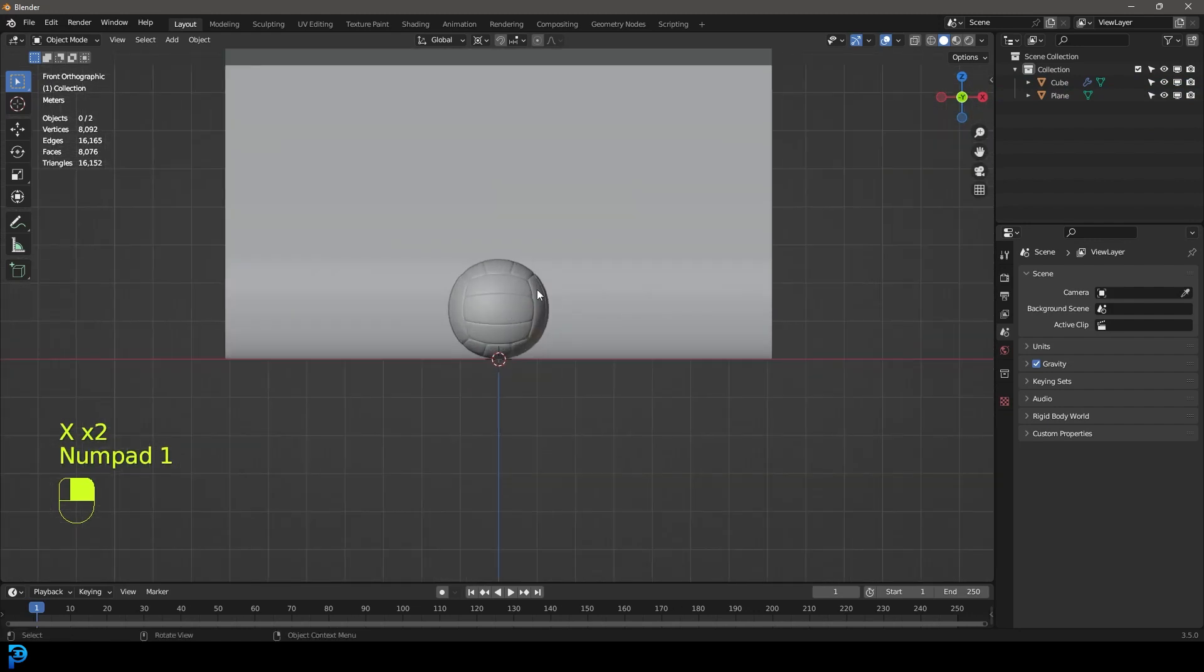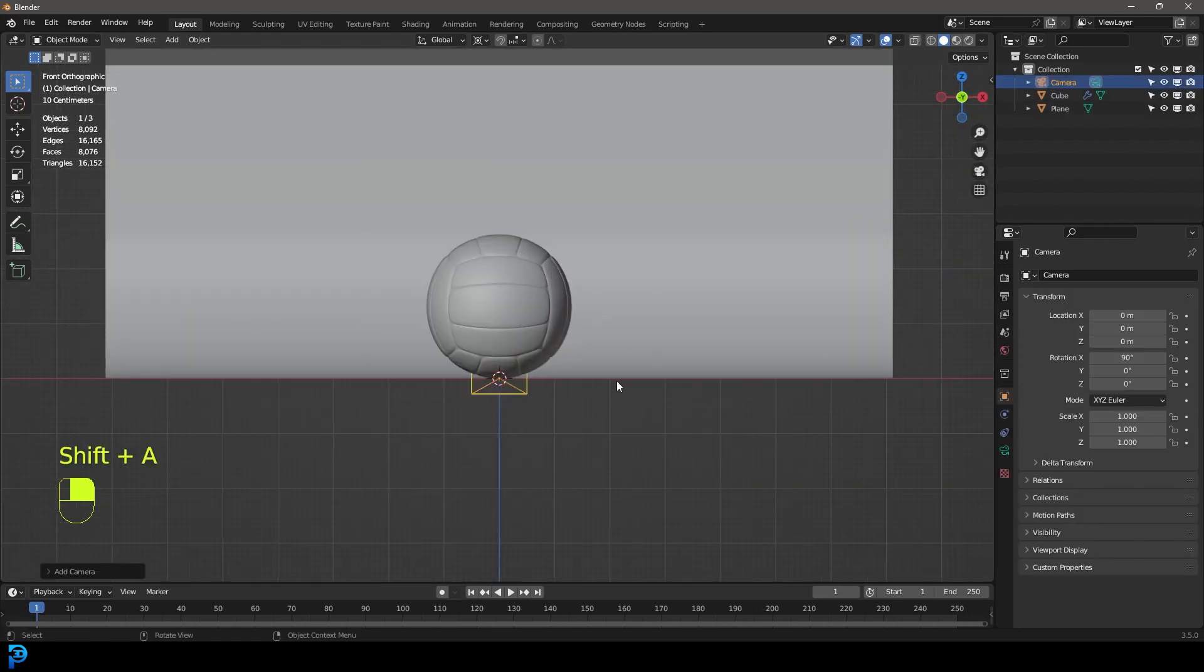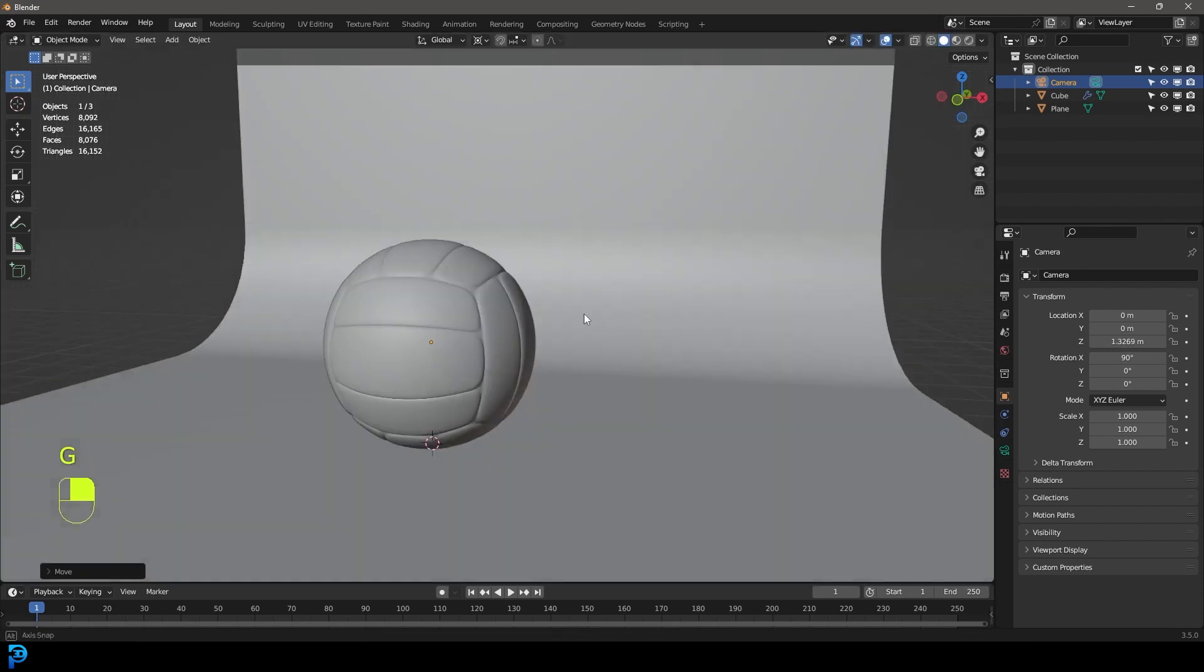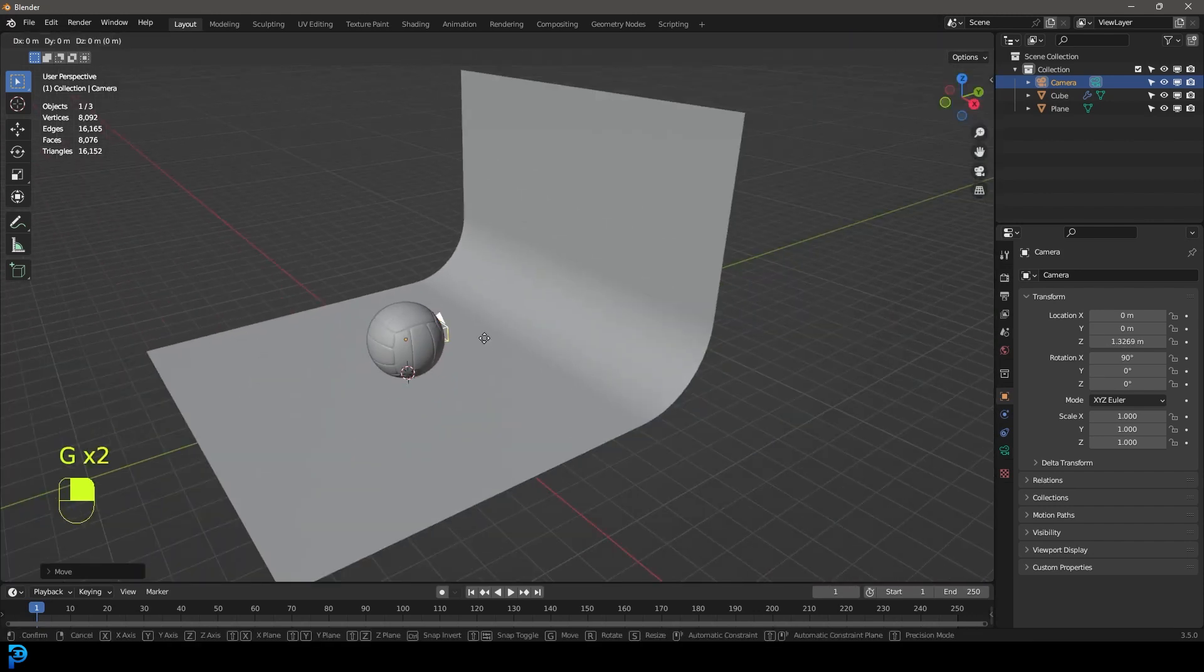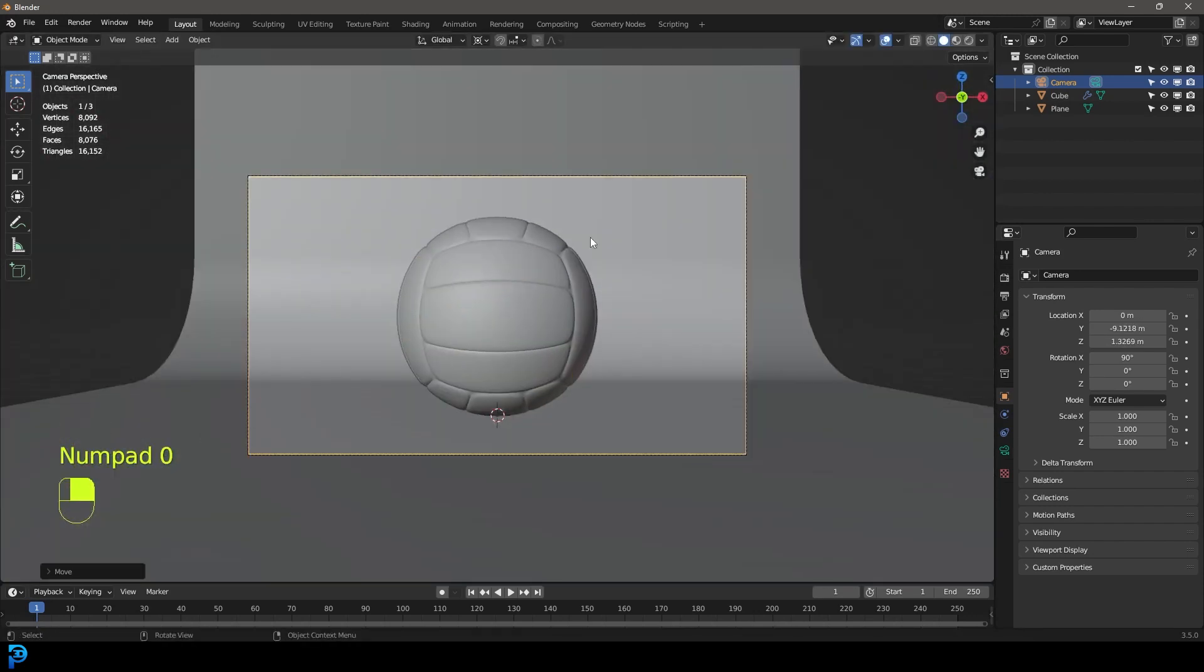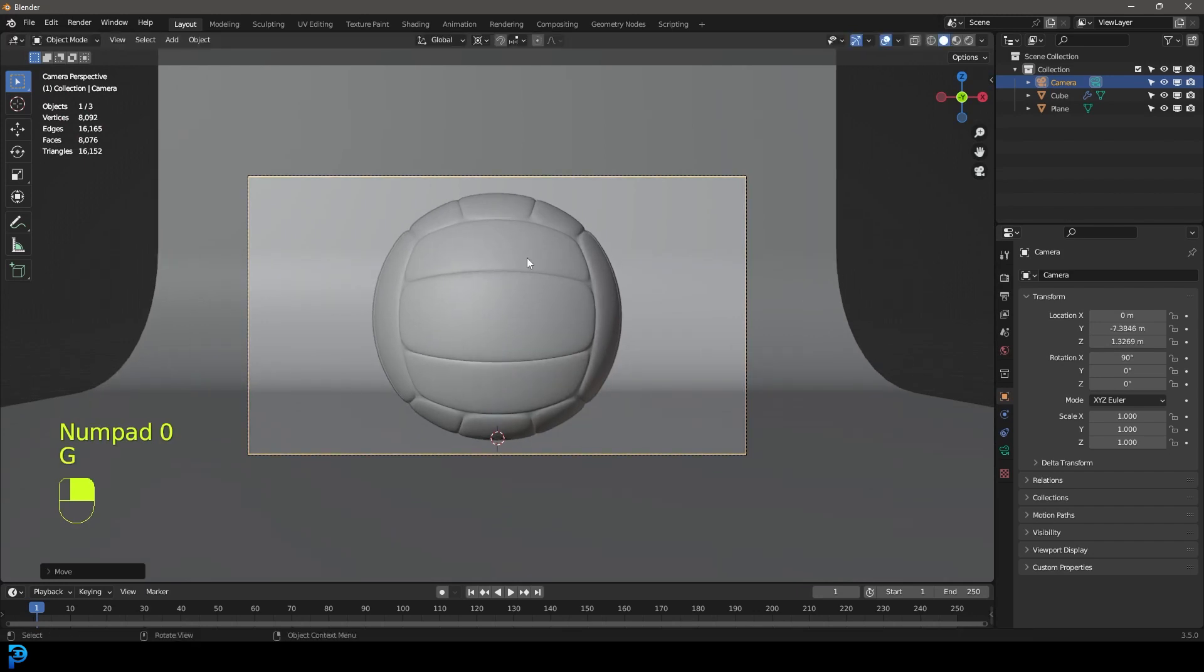And I'm just going to delete the default camera and light. I'm going to go into my front orthographic. Shift A in the front orthographic. Let's add in a camera and go G Z, move it up. And let's just move it back like so. And now if we go into camera view, we can see our volleyball. How cool.